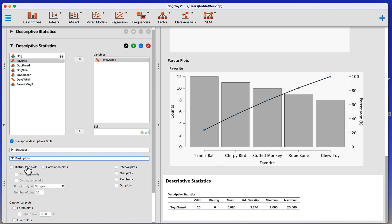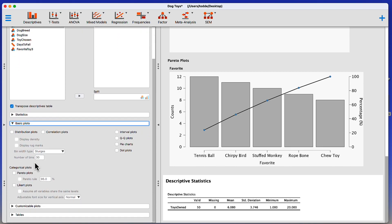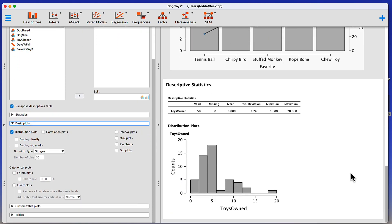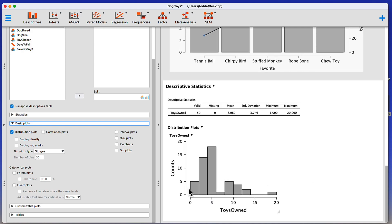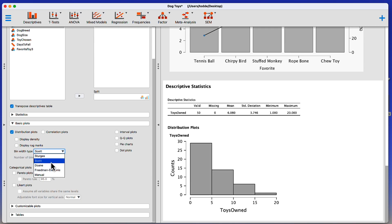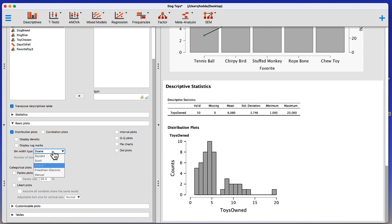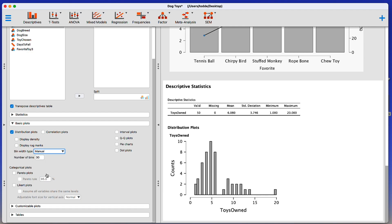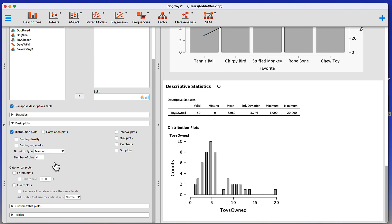So let's go to basic plots. We're going to click on distribution plots. Immediately, we get this histogram for our continuous data. Now, you'll notice that the bins are not the same as they were when we did this example using Excel. However, we do have some options for bin width type. These are set by default. We have Sturges, and Scott, and Doan. Or we have the option to simply do this manually. So for instance, we could create a number of bins like four. And those bins are created automatically.